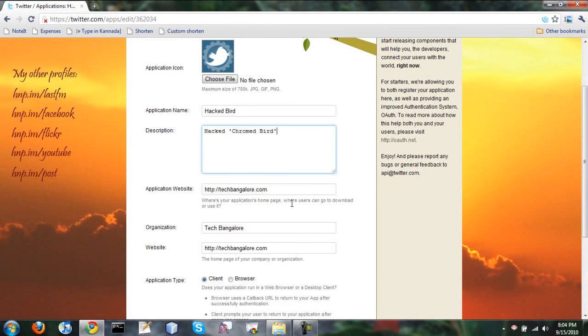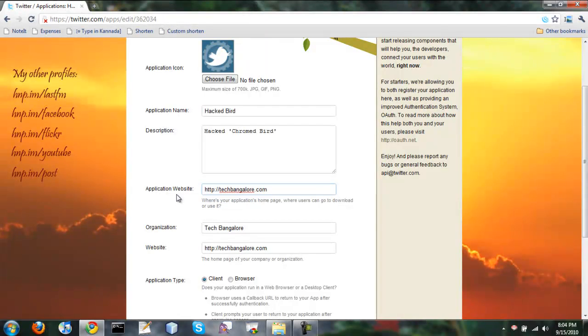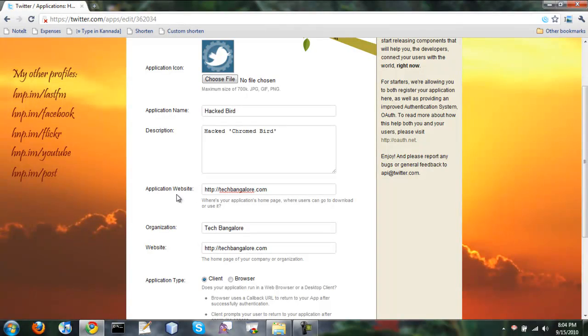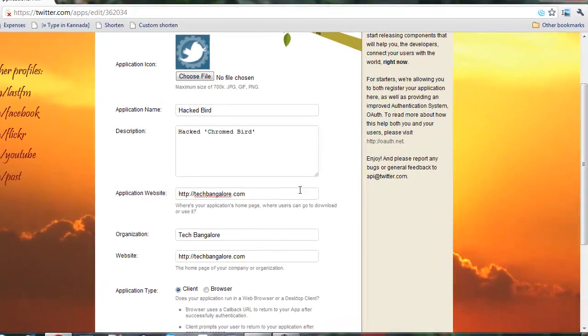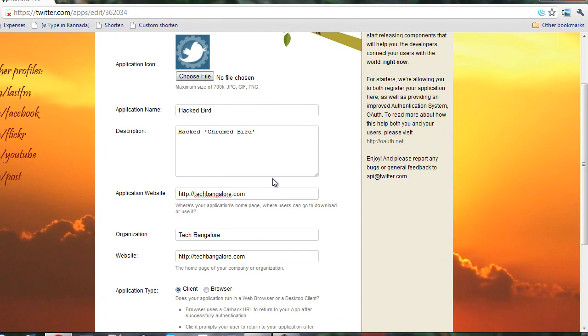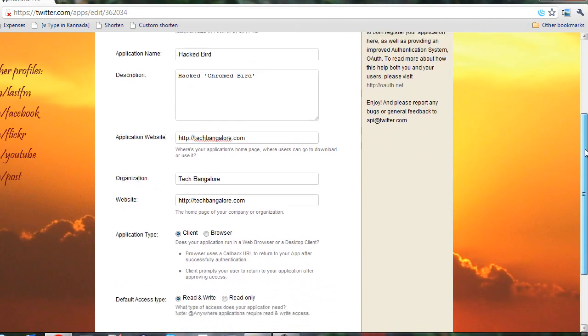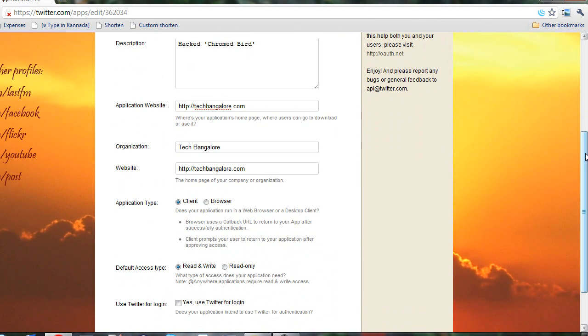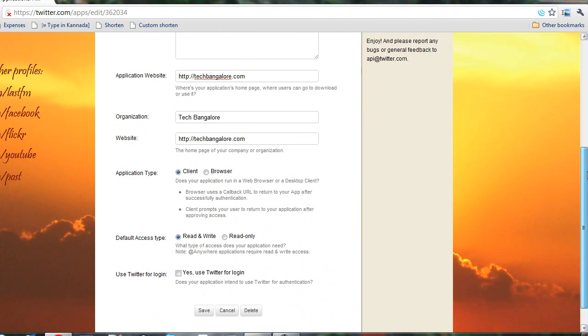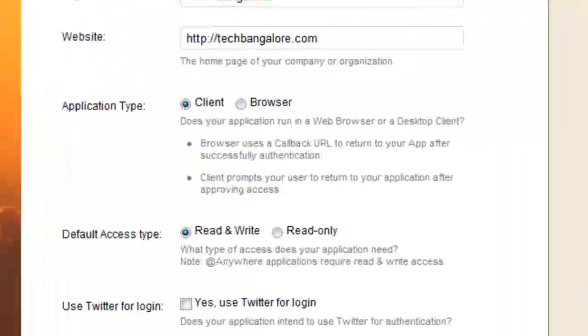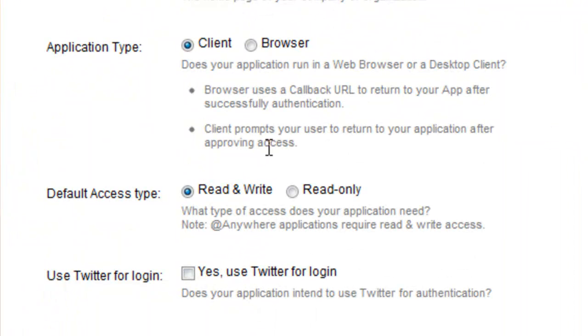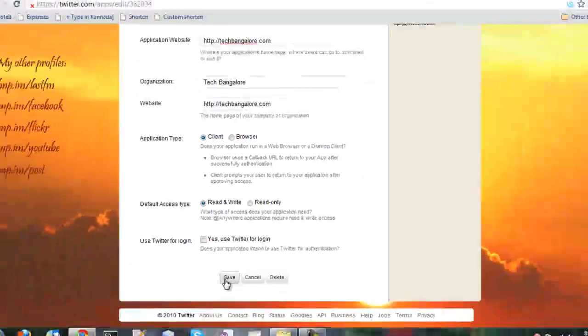So just a description, application website. This URL will be the one which will be hyperlinked when you tweet from this application. Say via Hacked Bird that will link to techbangaluru.com as of now. So organization and website. Make sure you select client here and get the read and write access and save.